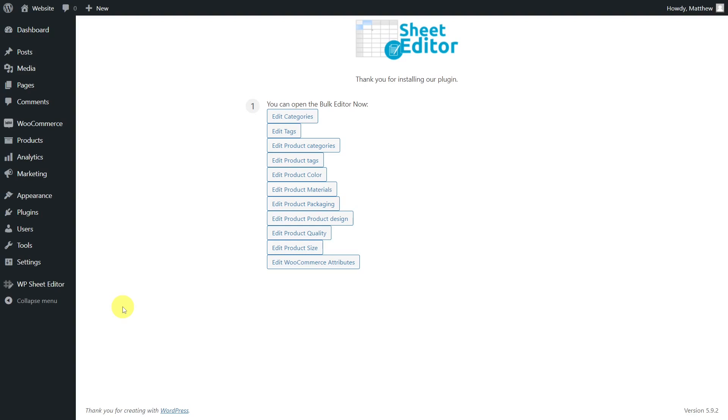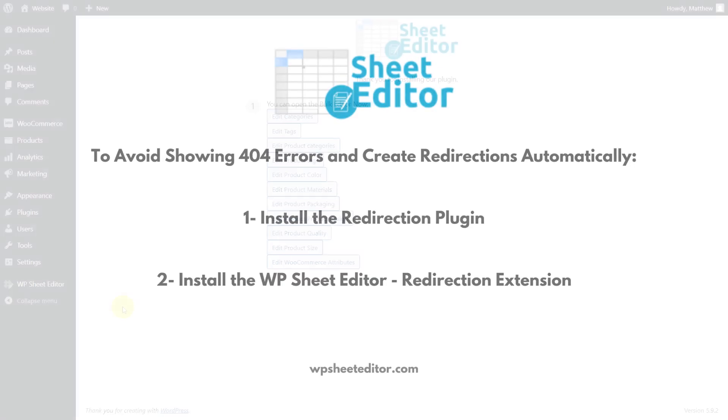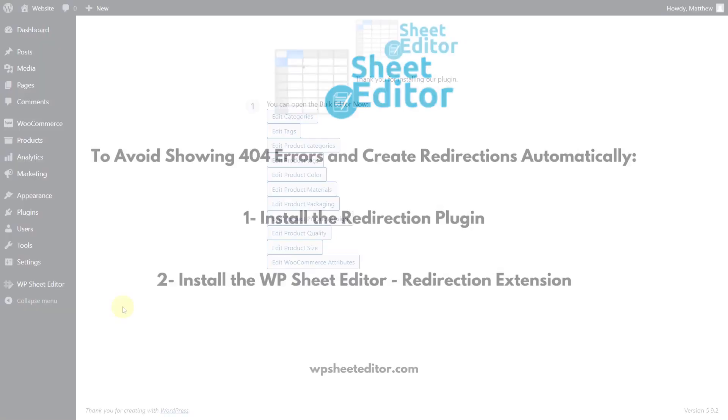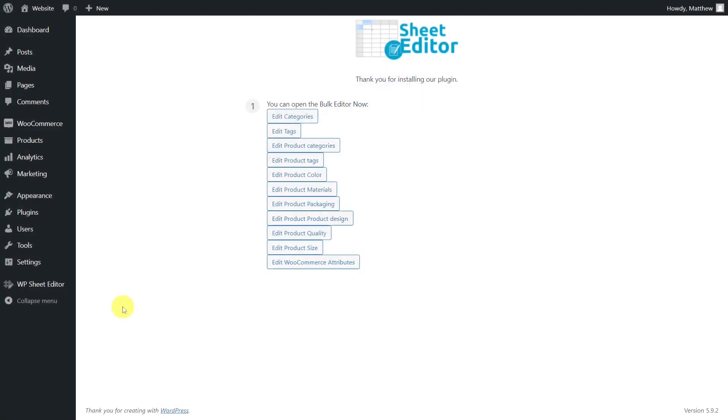Also, to avoid showing 404 errors to your users after removing duplicates, you need to create 301 redirections to the remaining taxonomies. And we can create them automatically for you. You just have to install the Redirection plugin and the WP Sheet Editor Redirection extension. You'll find the links to download the plugin in the description of this video.